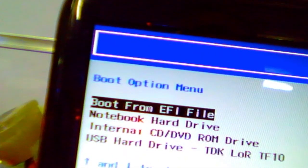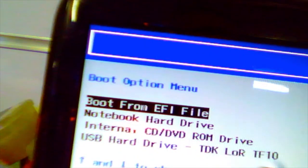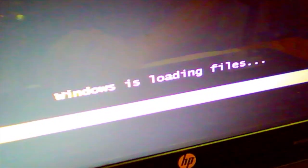I will press F9 to select the boot device. When you press F9 it will give you the boot options — whatever you have connected. Since I inserted the USB it will show the USB name. You can see the USB — it says USB hard drive DDK. It is loading up and starting Windows.